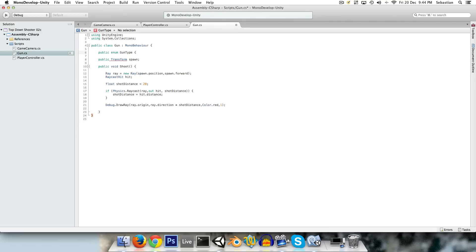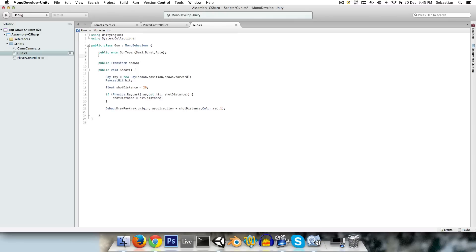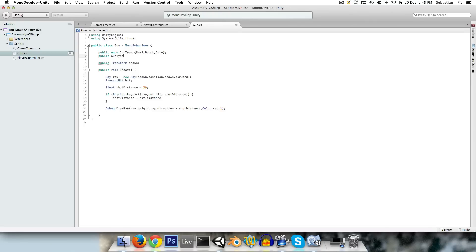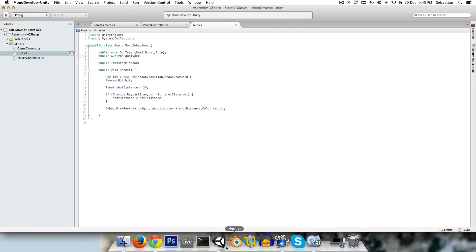And public enum gun type, we're going to declare our gun types now. We'll have a semi, a burst, or an auto. Just like that. And now we can say public gun type. So see we're actually referring to this enum here, and we call it gun type, just with a small g.